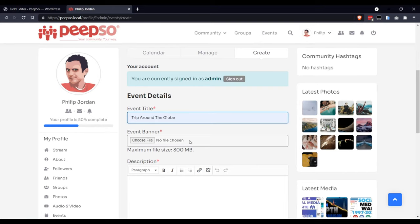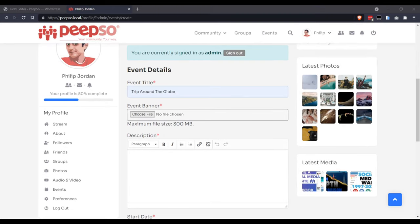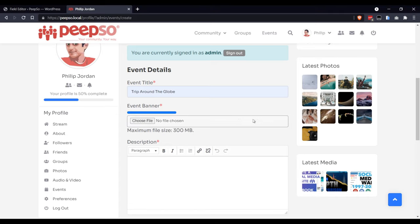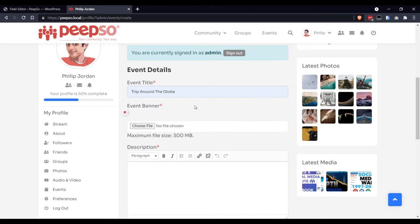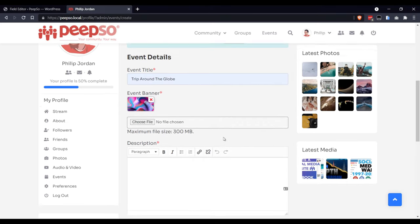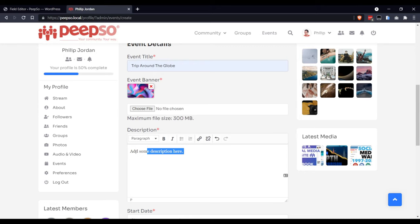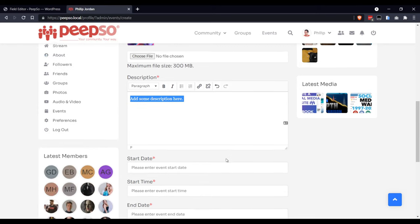Let's call it Trip Around the Globe, choose a banner for it, and add some description. Hopefully, you'll be more creative than I am.